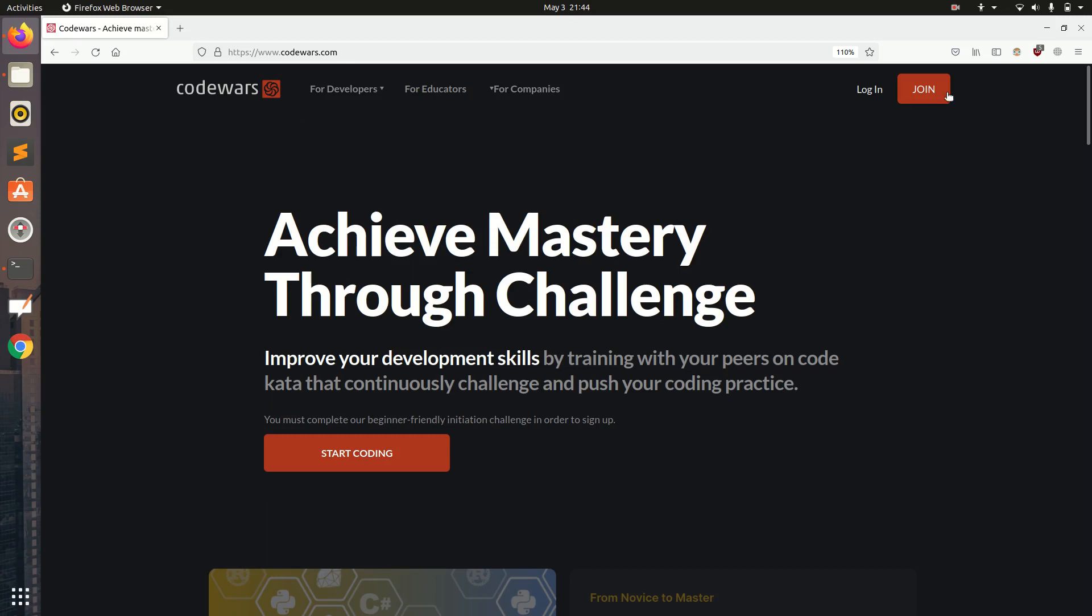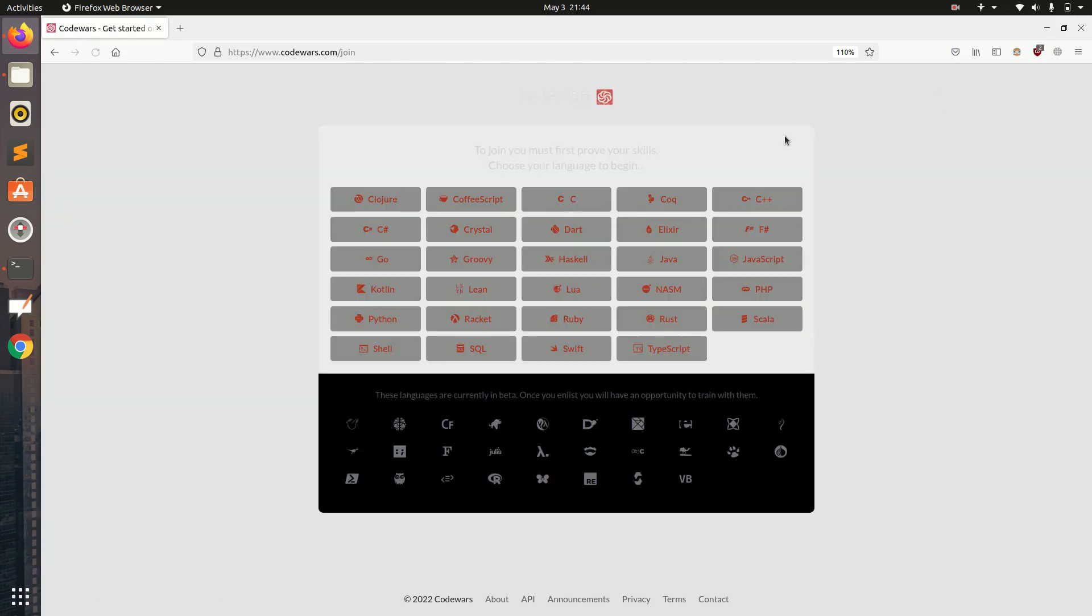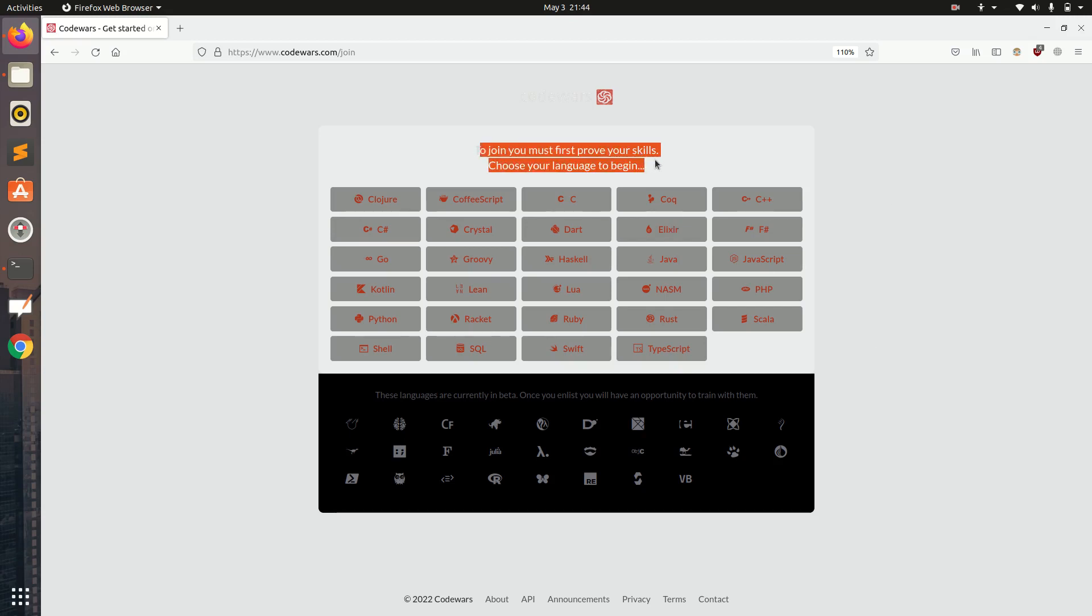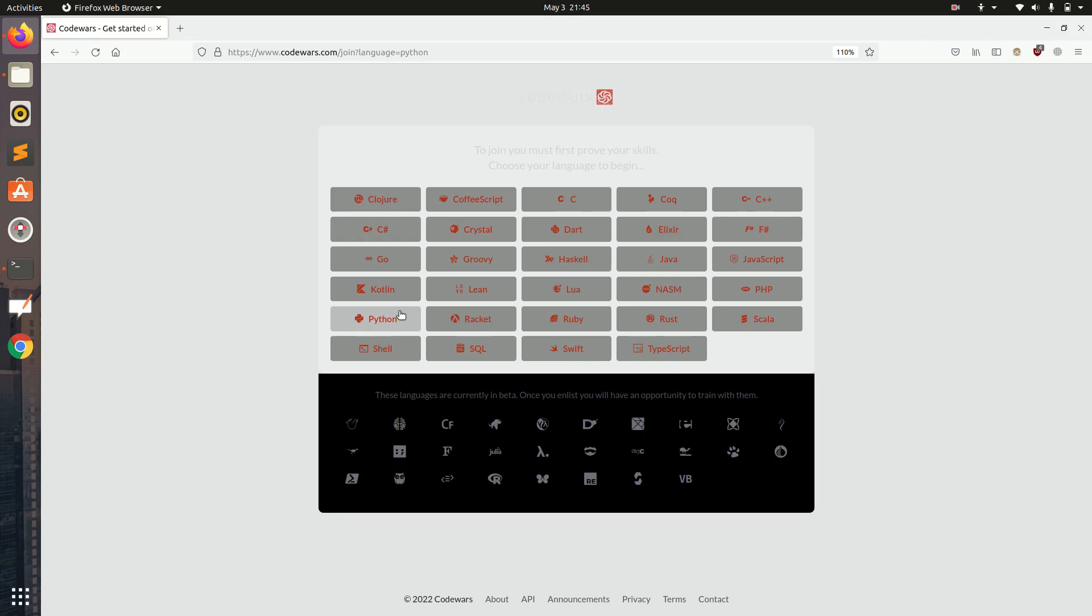Let's first create our account. For creating an account it is asking for the language we will use. To join you must first prove your skills, choose your language to begin. Whatever programming language you have learned you can select from here. I am going with Python.